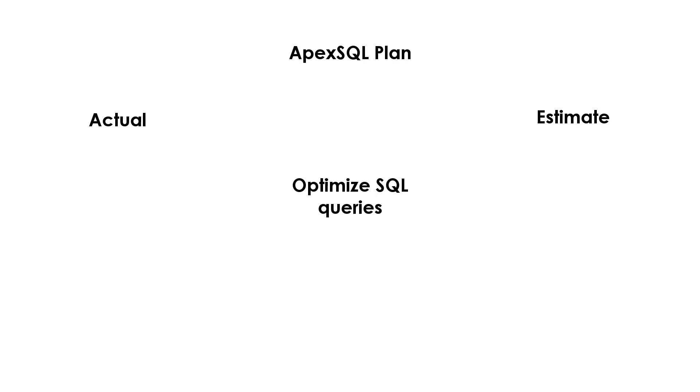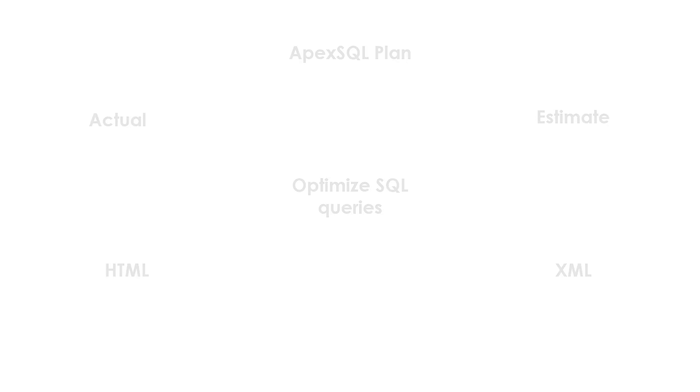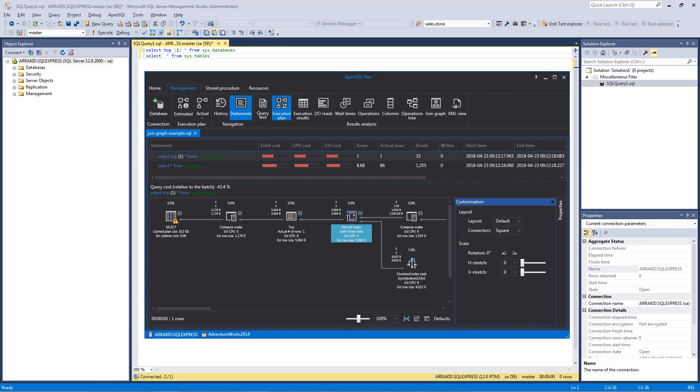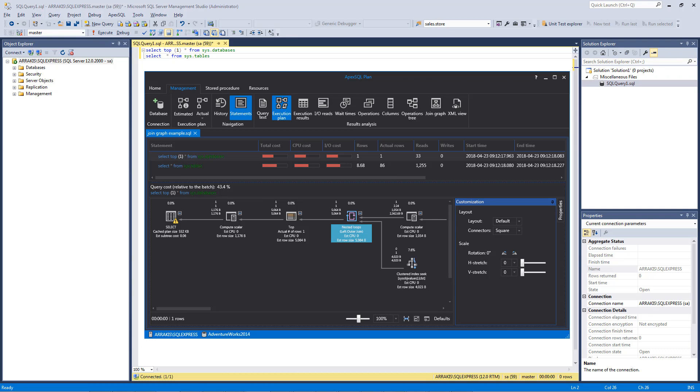ApexSQL Plan can be used to export various query execution plan results to HTML and XML reports. ApexSQL Plan consists of two main components: a standalone Windows application used as a manual query execution plan viewer and for query optimization, and a SQL Server Management Studio add-in that allows opening and viewing query execution plans in ApexSQL Plan directly from SSMS.